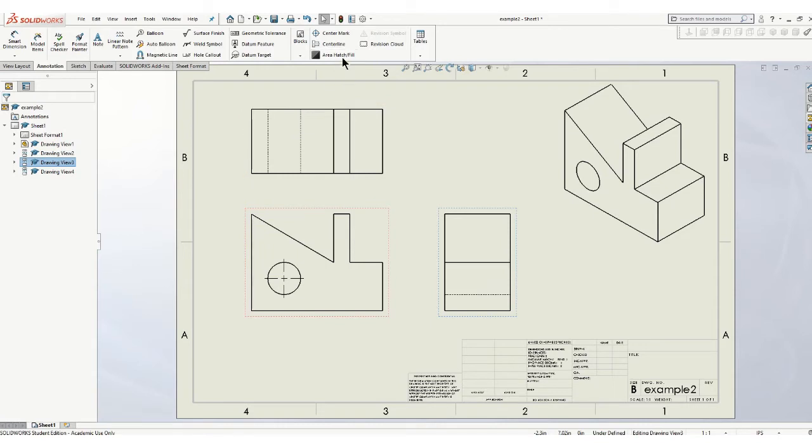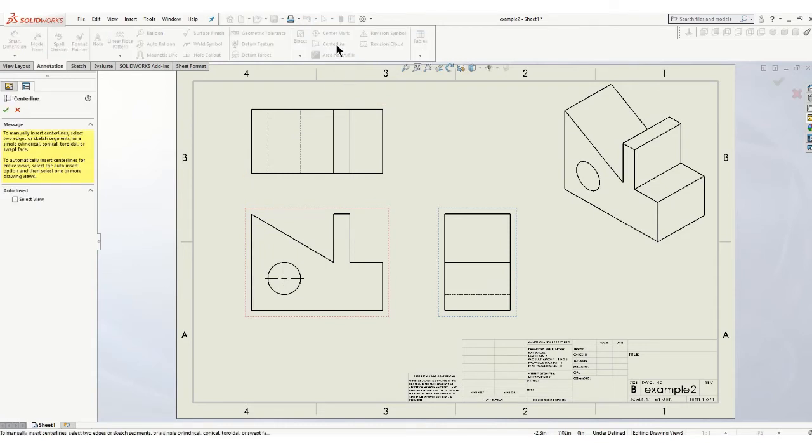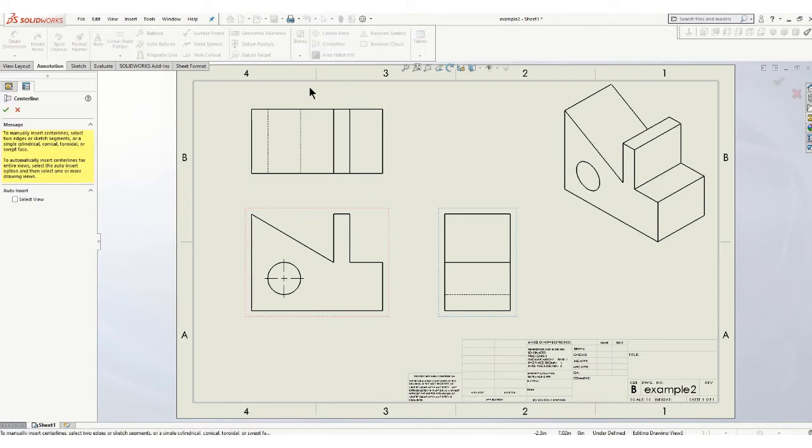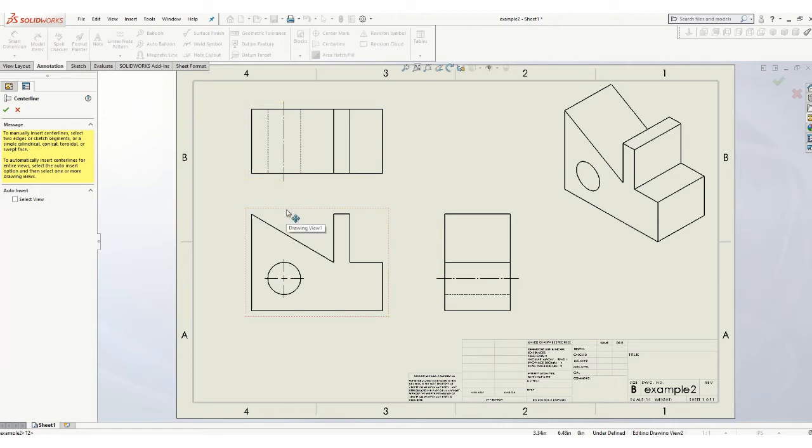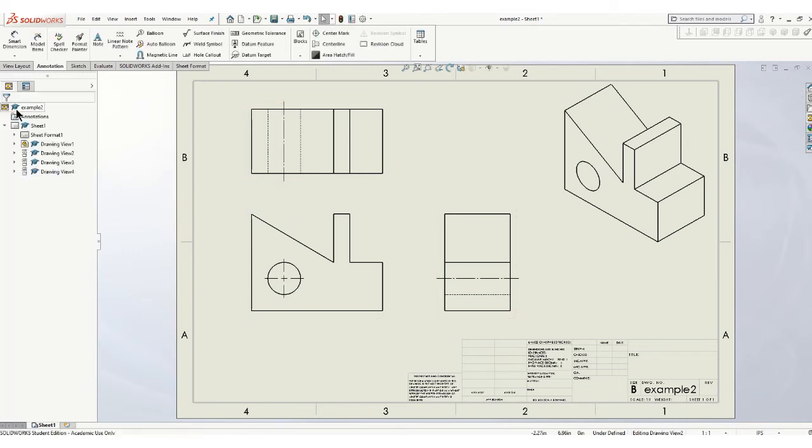Come up here where it says center line. You can either manually put them on there, so if you click on the left hidden line and the right hidden line, it'll put a center line on there. So those are good.